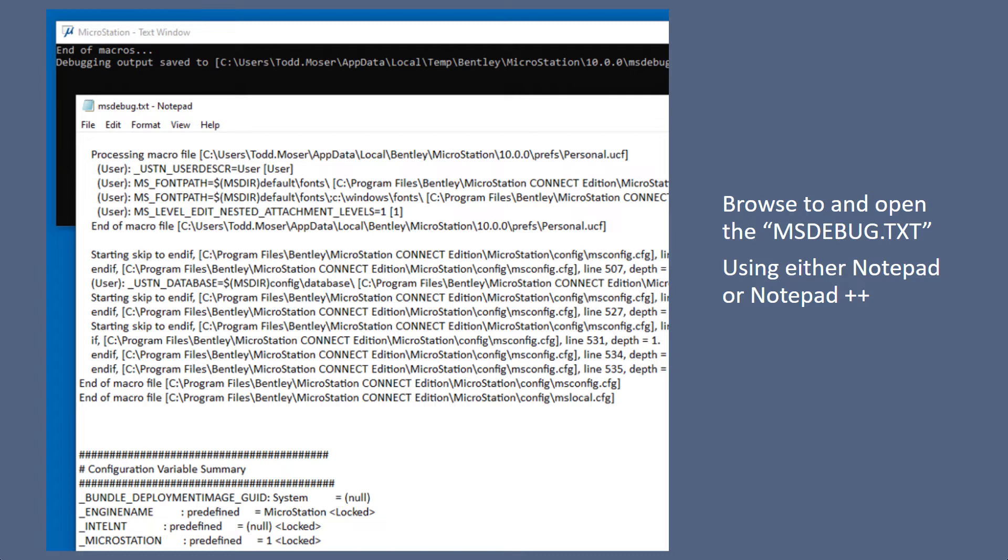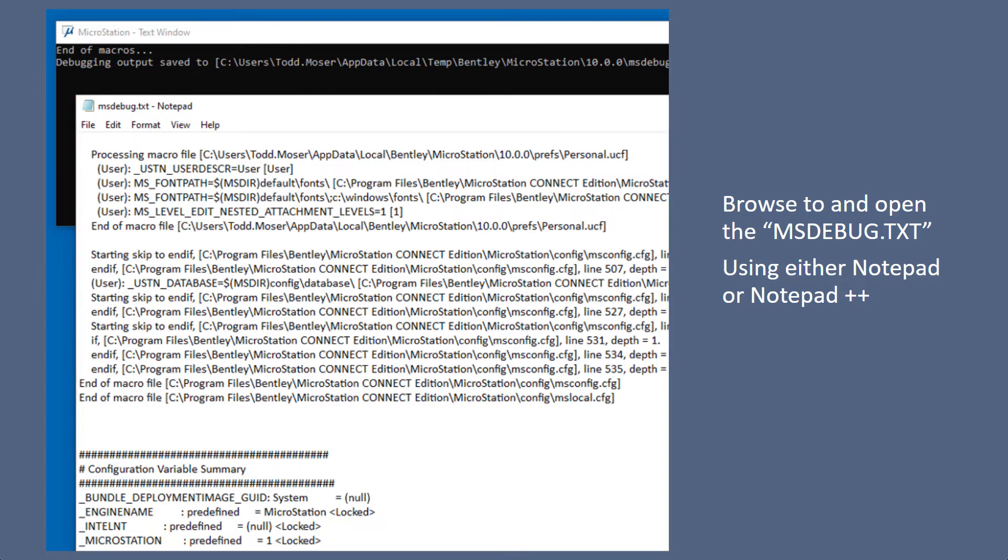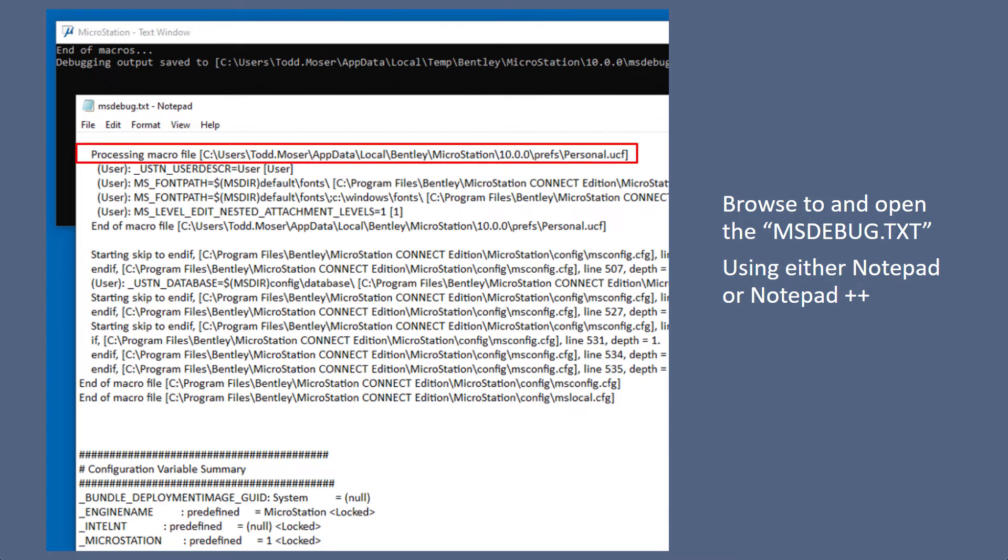And in that debug text file, you can open that with notepad, notepad++, and in there it starts at the top of the document down through all the config files, and it'll say, like in here, processing macro file. And then it's looking to the personal.ucf, shows you what's being loaded, and so forth.